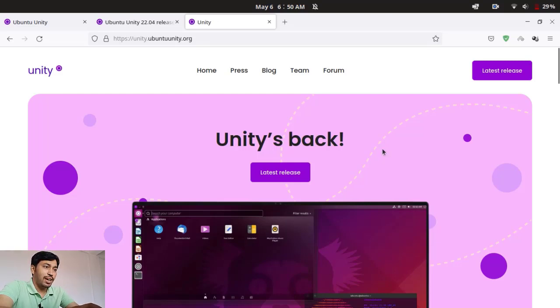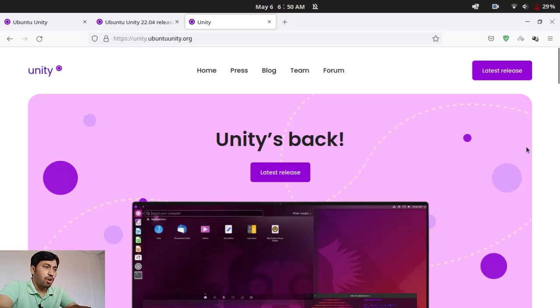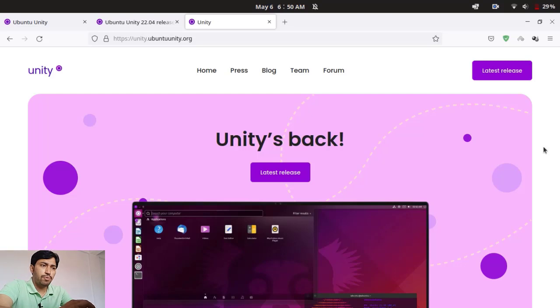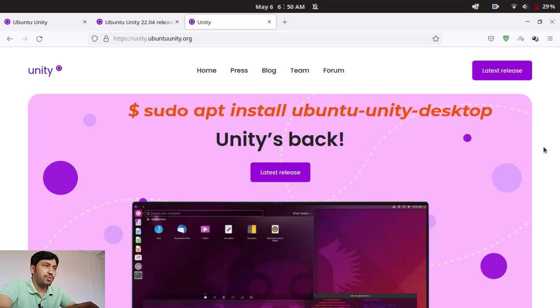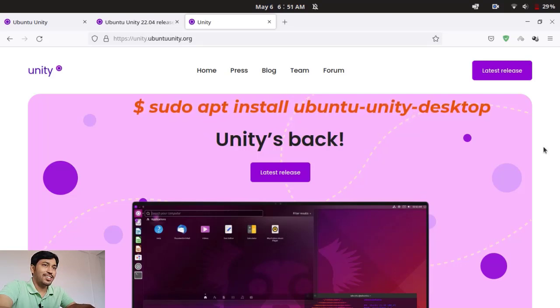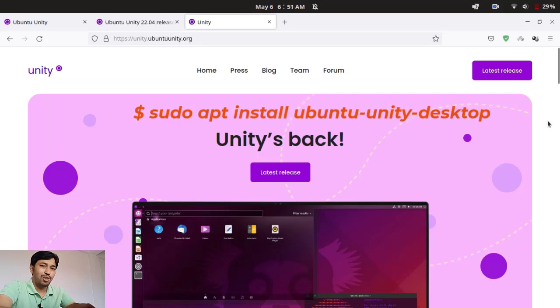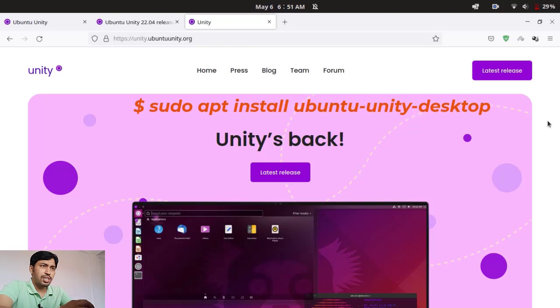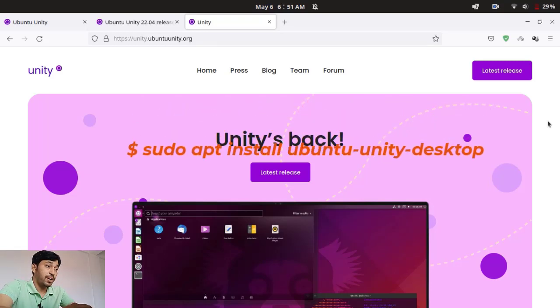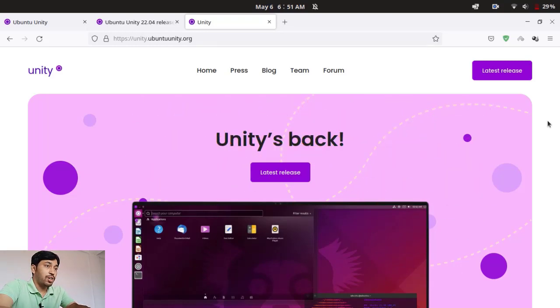If you have Ubuntu 22.04 any flavor, you can download it from the apt command. But you will get actually an older version, Unity 7.5 you may get. But the latest version you can get with the Ubuntu Unity ISO.